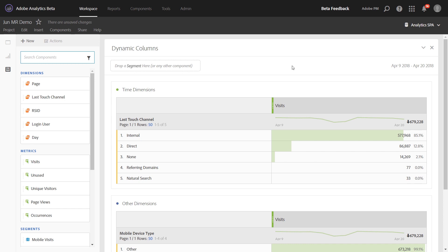Hi, this is Jen Lasser with Adobe Analytics Product Management. In this video, I'm going to introduce a new feature called Dynamic Columns.